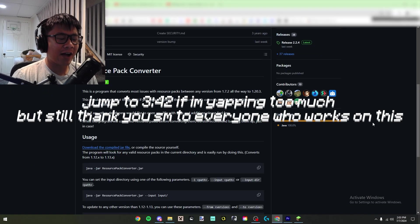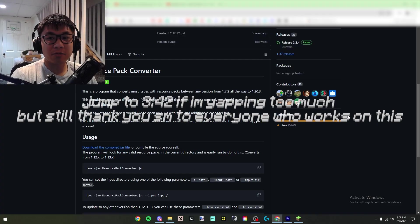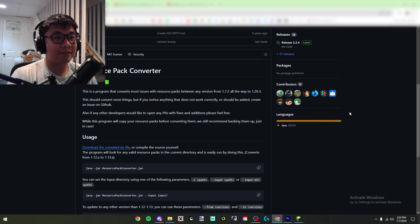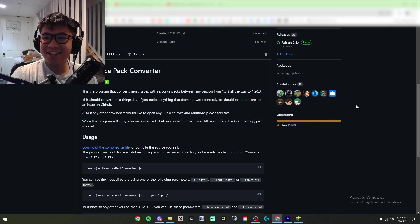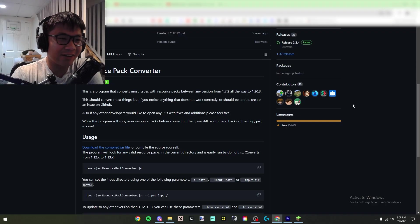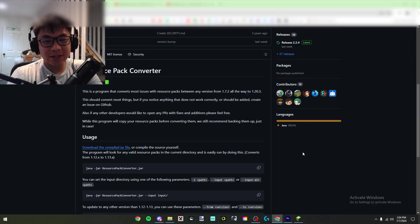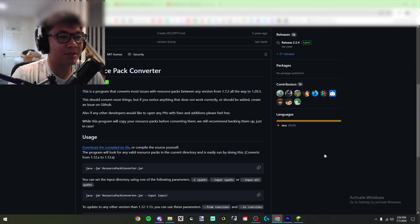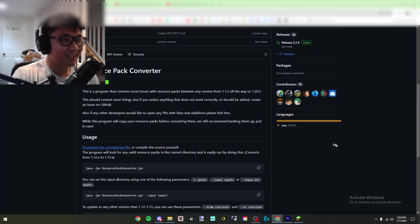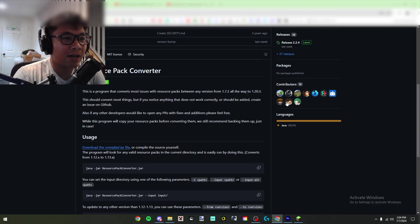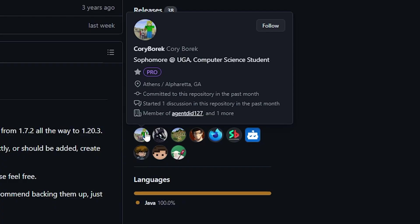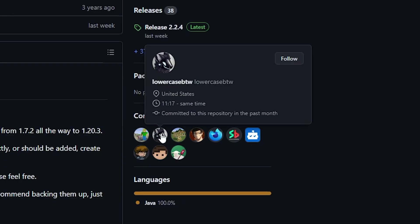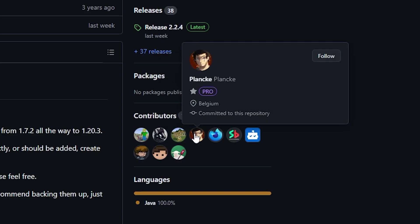And before I get too ahead of myself in this video, I just want to give props to all the people who have worked on this project. It's really great that something like this even exists. I'm doing this based on the GitHub so if there's anyone to miss my apologies, but I want to shout out to Cory Boric, lowercase by the way, Steve4744, Plank who you might know actually worked at Hypixel and has his website plank.io.